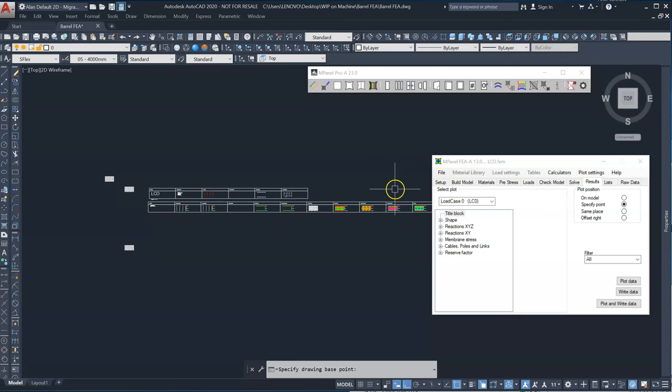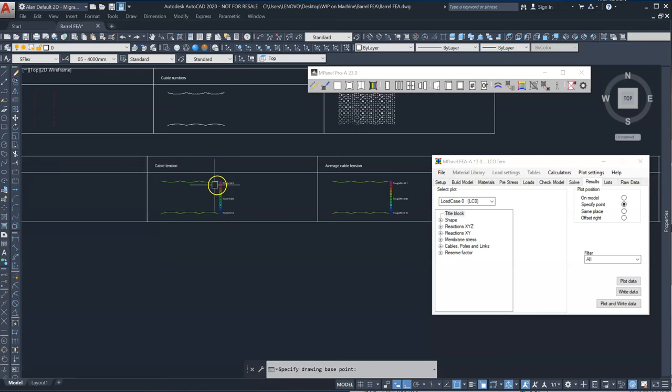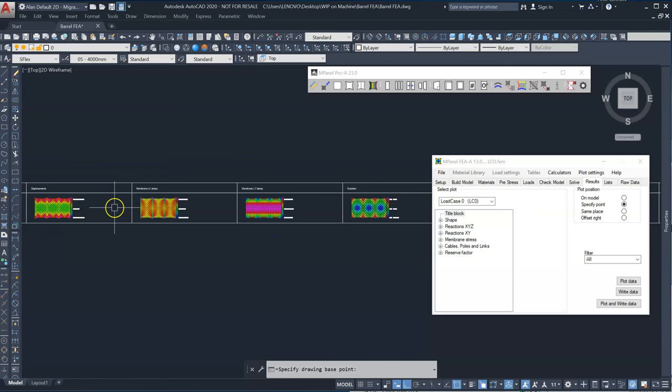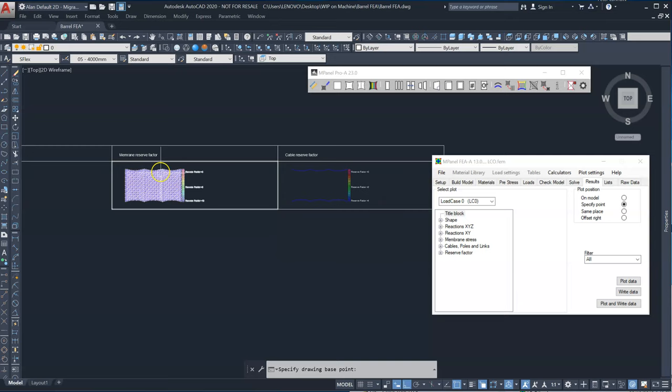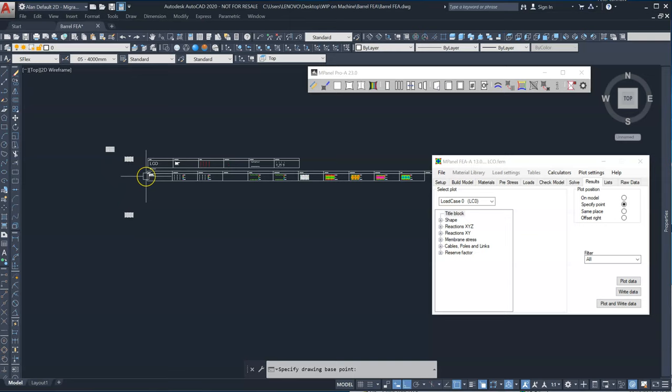So this is for load case zero. We can see reactions X, Y, Z, cable tensions, including average cable tension, the displaced shape. So we can actually see the displacements, the X stress, Y stress gradient. So this is useful for plotting, looking for ponding. And then membrane reserve factor. So the factor of safety, effectively for the fabric. So these are the plots that I've chosen for a basic data output.